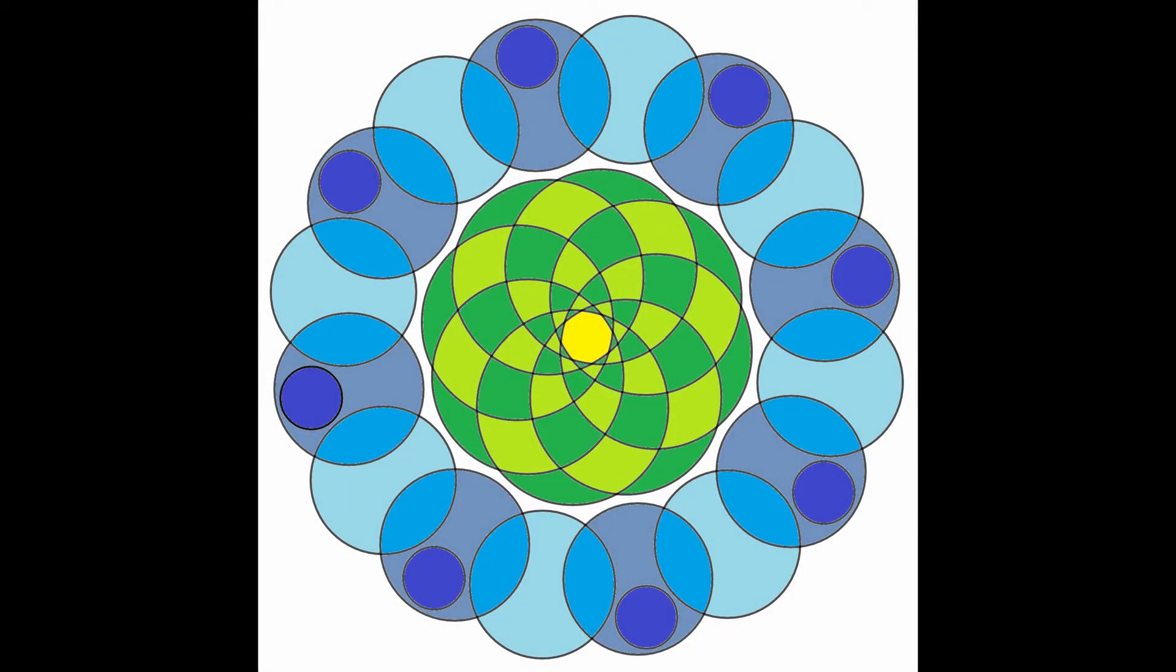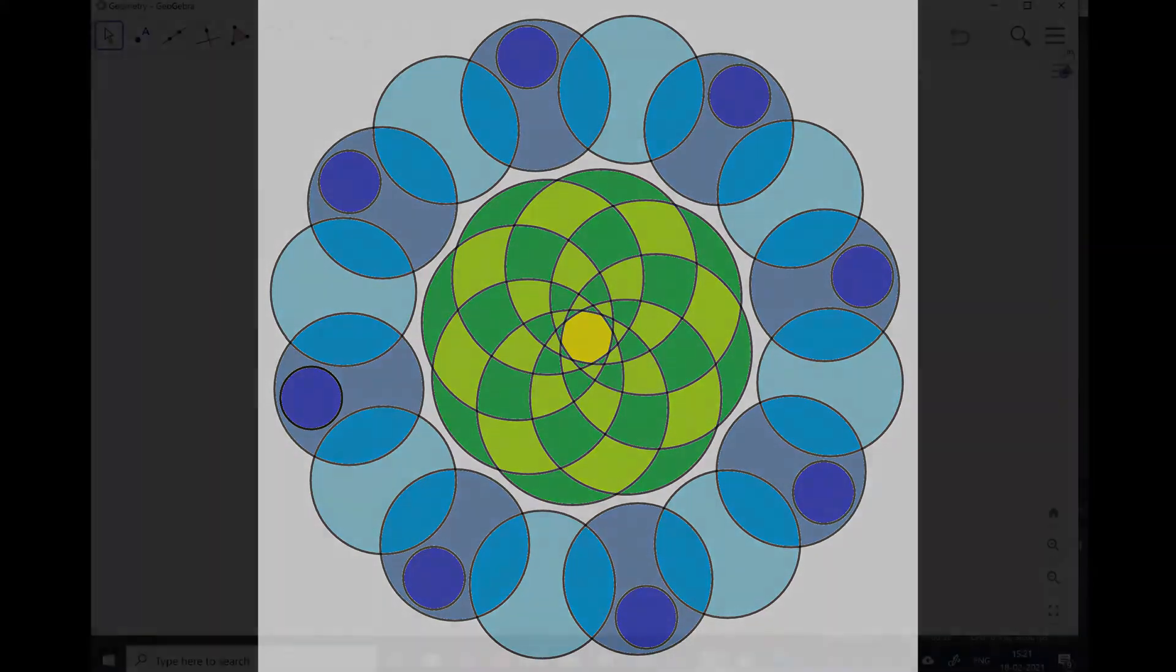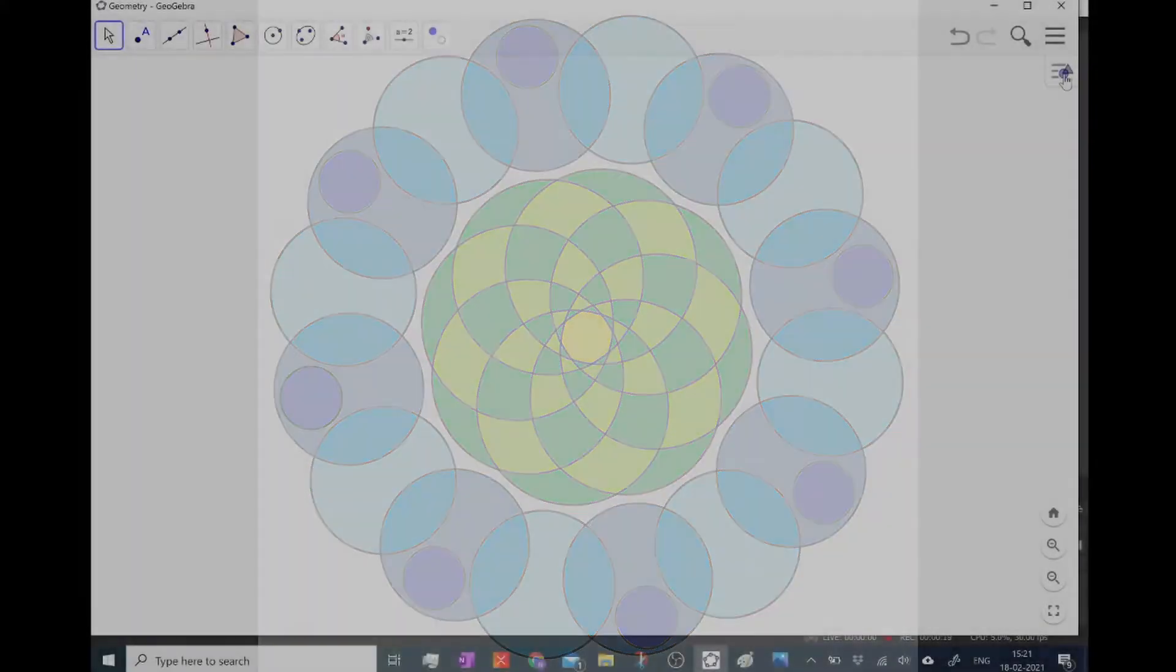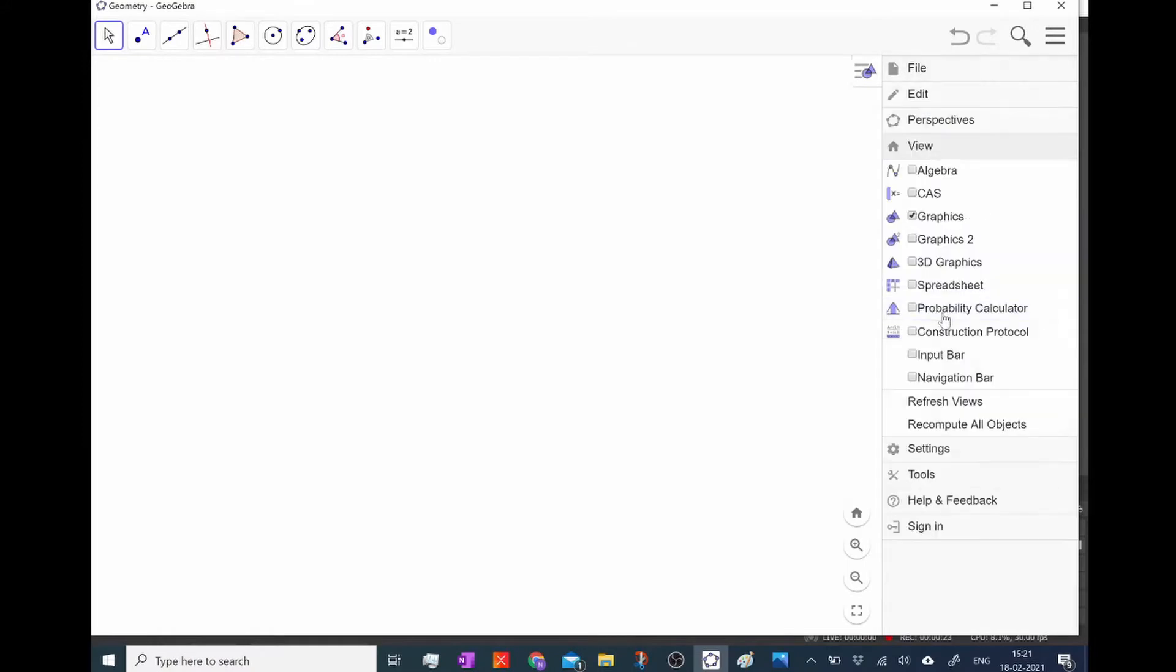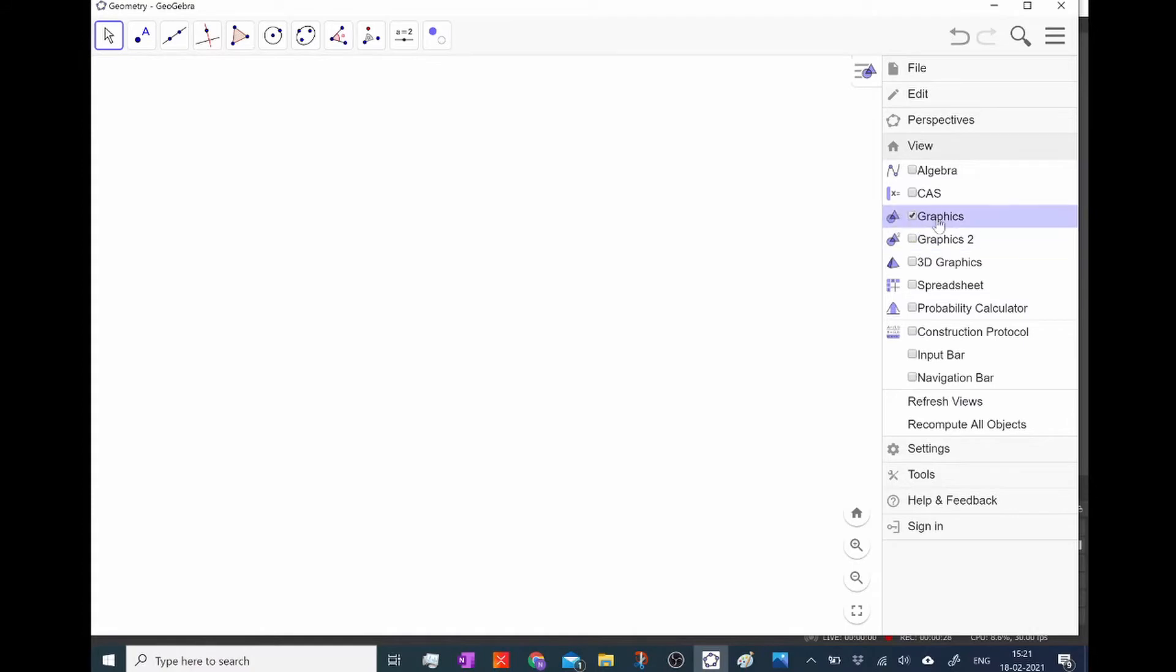Today I want to show you how you can use GeoGebra to make Mandala-like drawings. So I loaded up GeoGebra and as you can see I only use the graphics window. Over here you can choose to only have the graphics window open and not any of the others to disturb what you're doing.